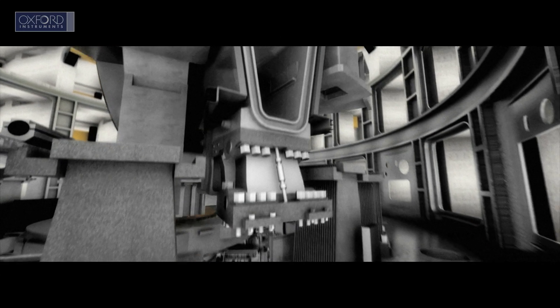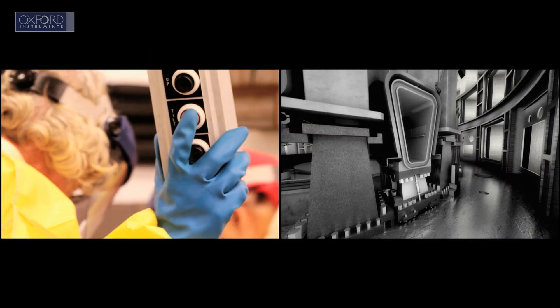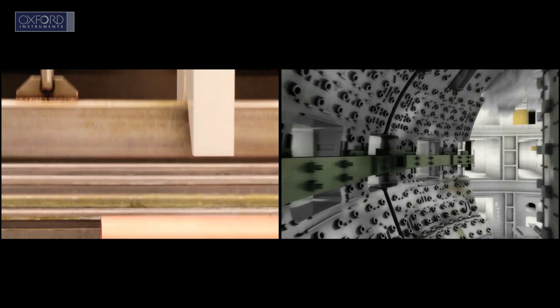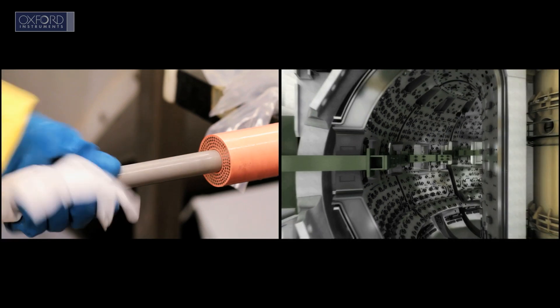The quest continues at ITER, the biggest research project since the Moon landings, where our superconducting wire is an essential component.